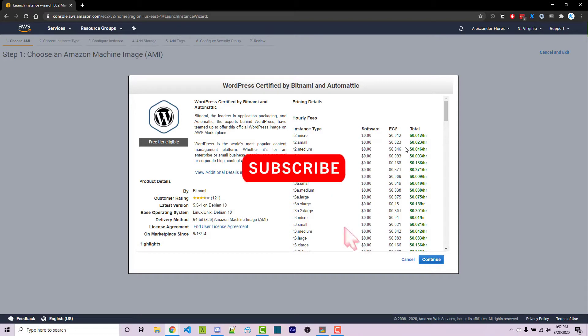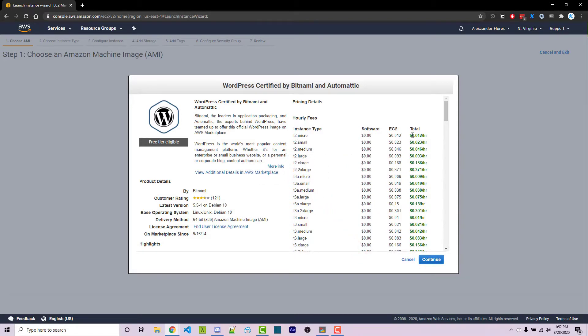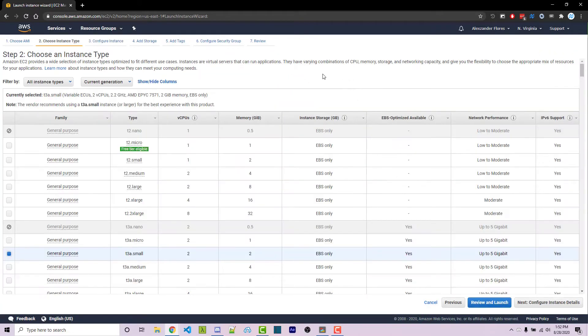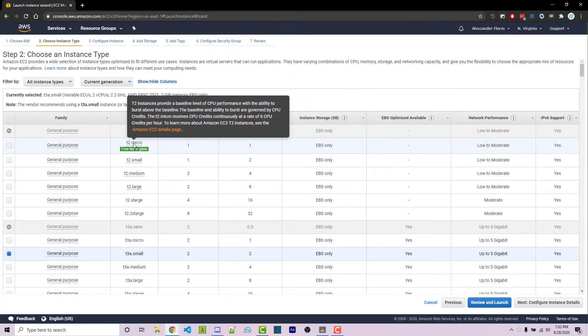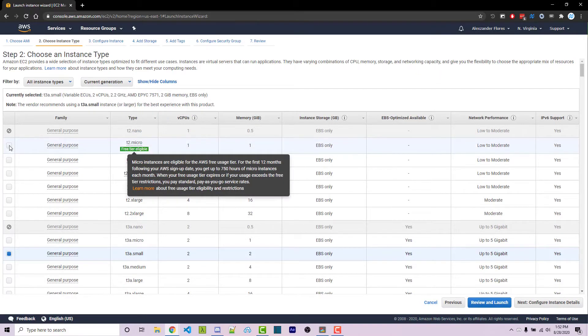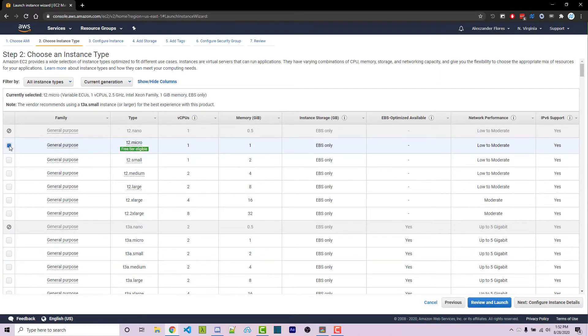This will tell you how much it's going to cost per hour. The T2 micro will total out to around $8.50 a month. We can then click on continue. Within here, we want to select the T2 micro, which says free tier eligible, so make sure you have that selected.